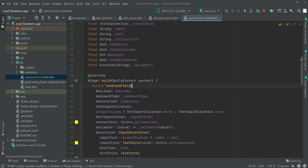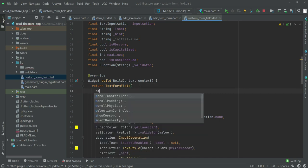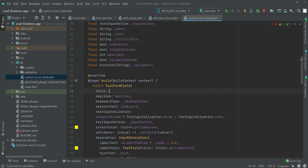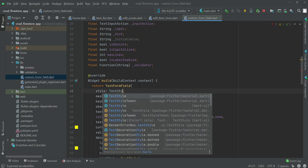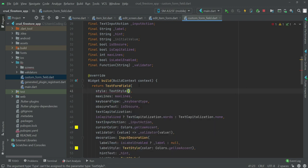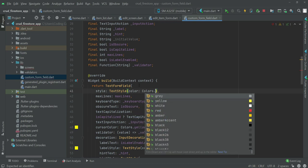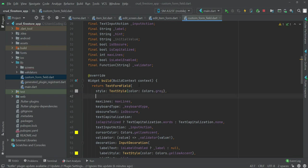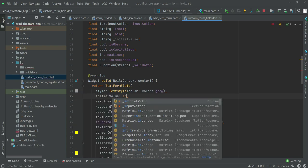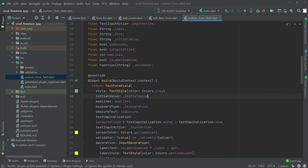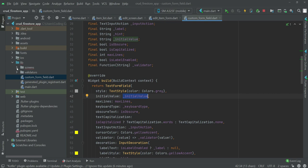Inside the `TextFormField`, we can set the text style — let's change the color to `Colors.grey`. Then for the `initialValue` property, we pass `_initial_value`. Now we need to pass this new `initial_value` parameter for each `CustomFormField` usage throughout the app.